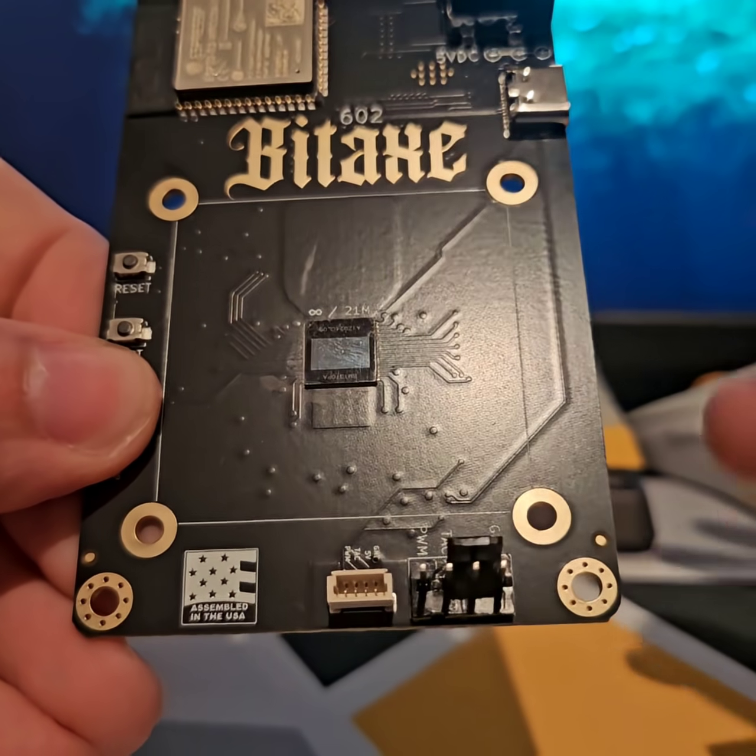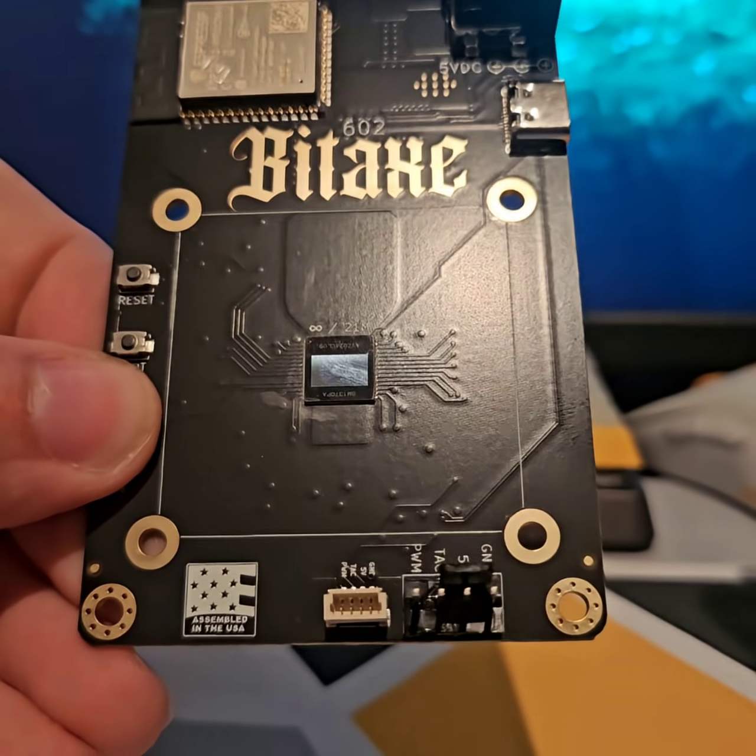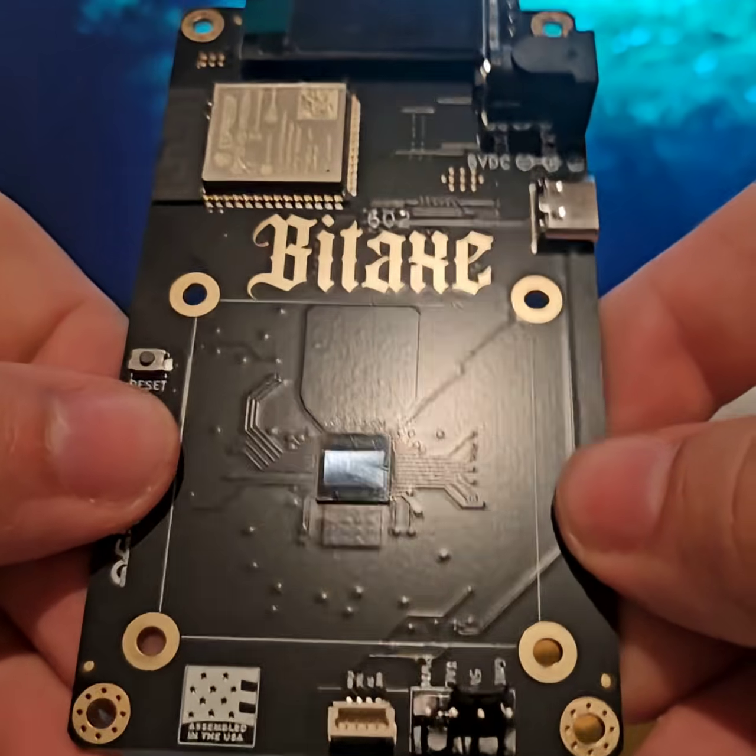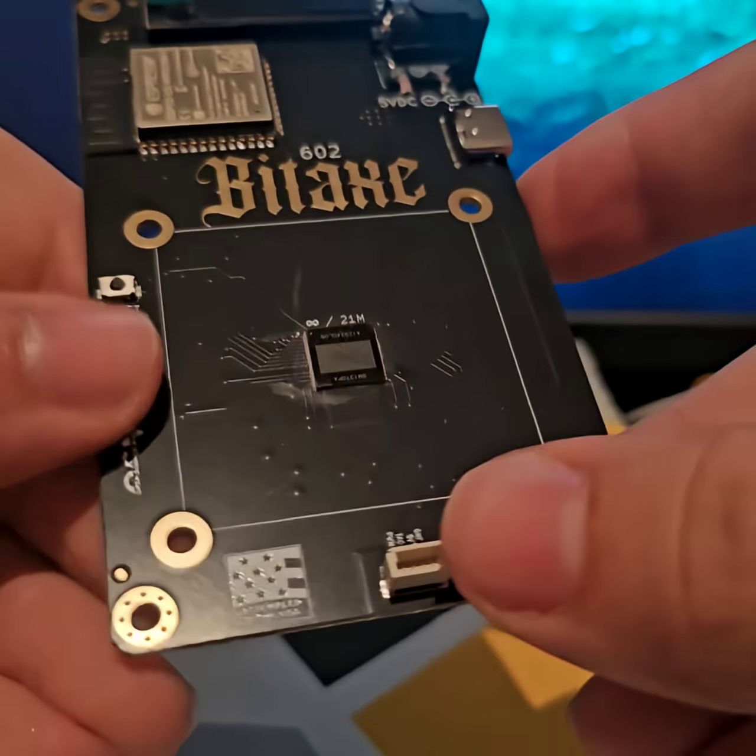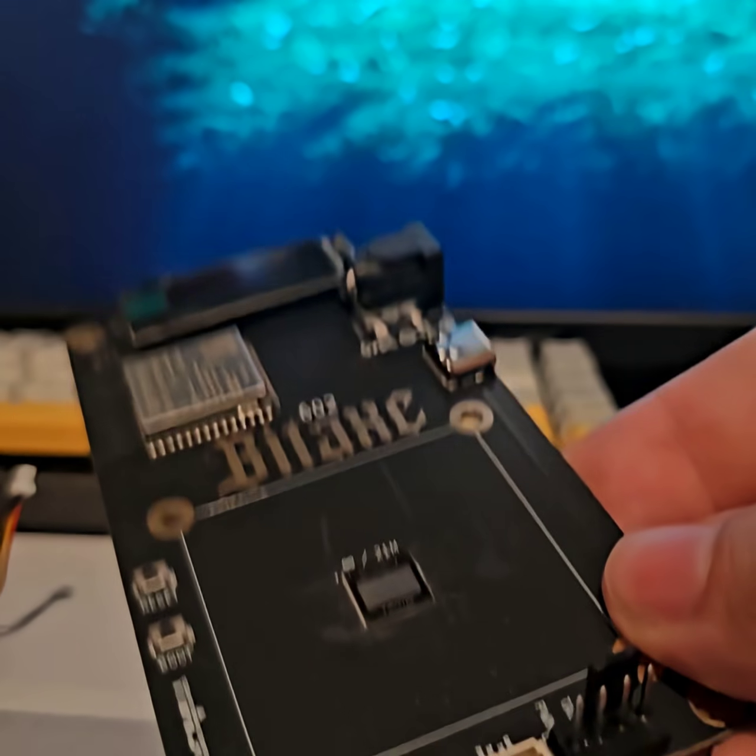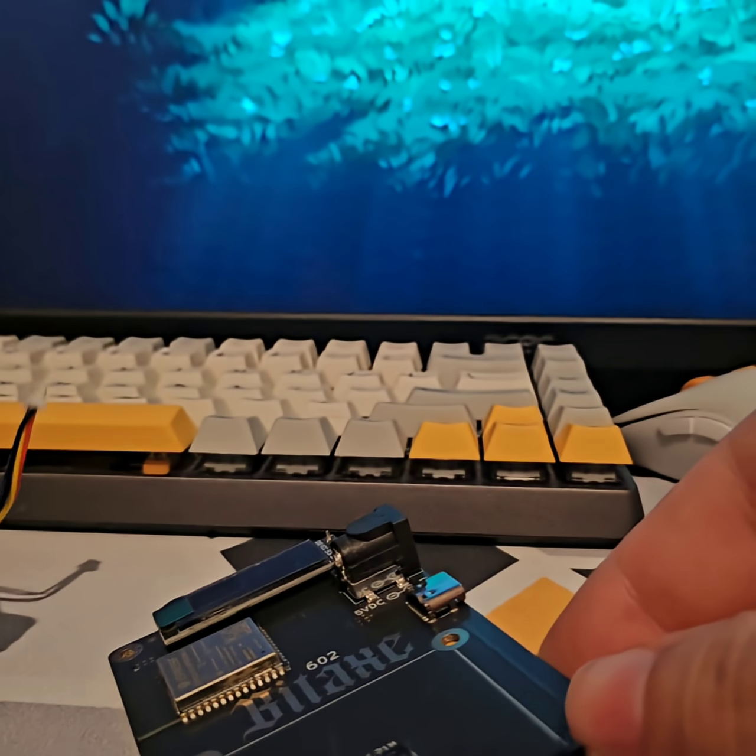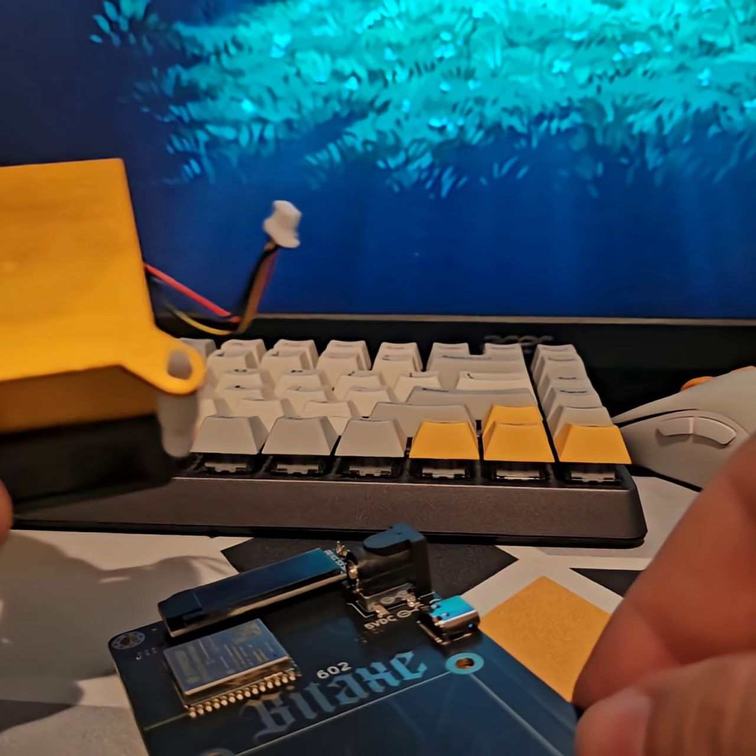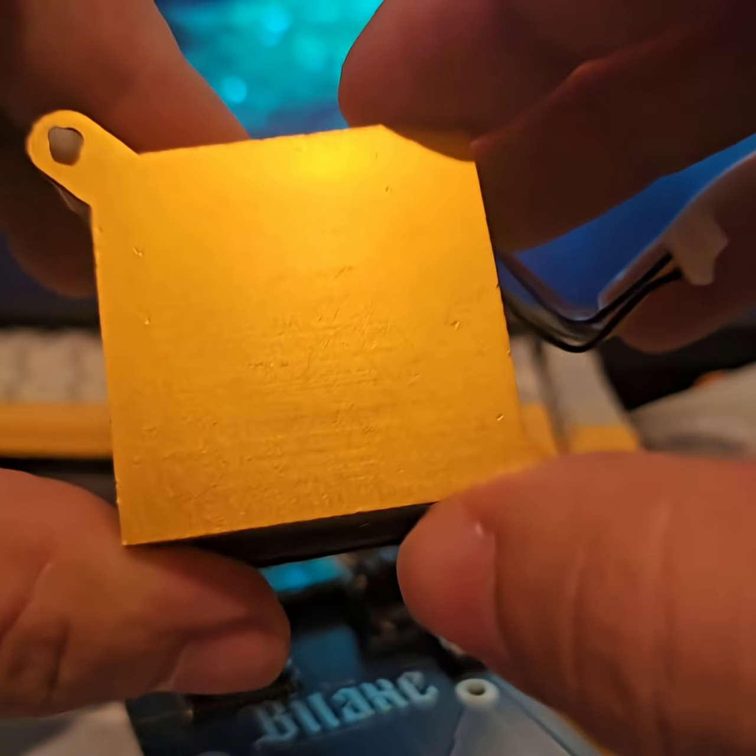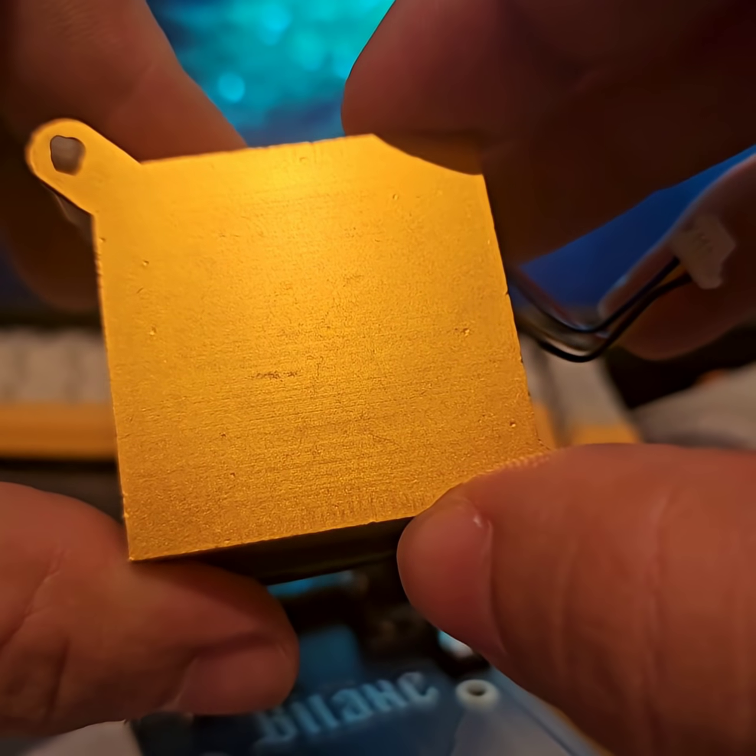Sometimes you can just use a paper towel if you really want to keep it to brass tacks. But all you do is remove that previous application of thermal paste on both the board and the heatsink.